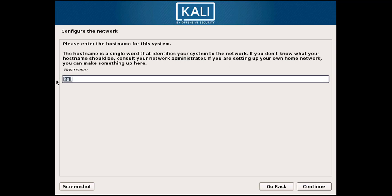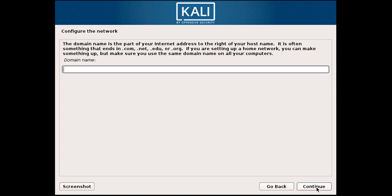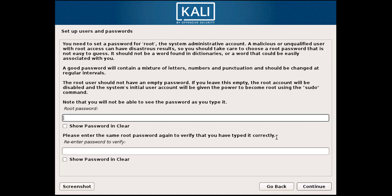You can enter any hostname — it is up to you. Then simply click on Continue. Here you also have to enter your domain name if you have one, or simply click on Continue.